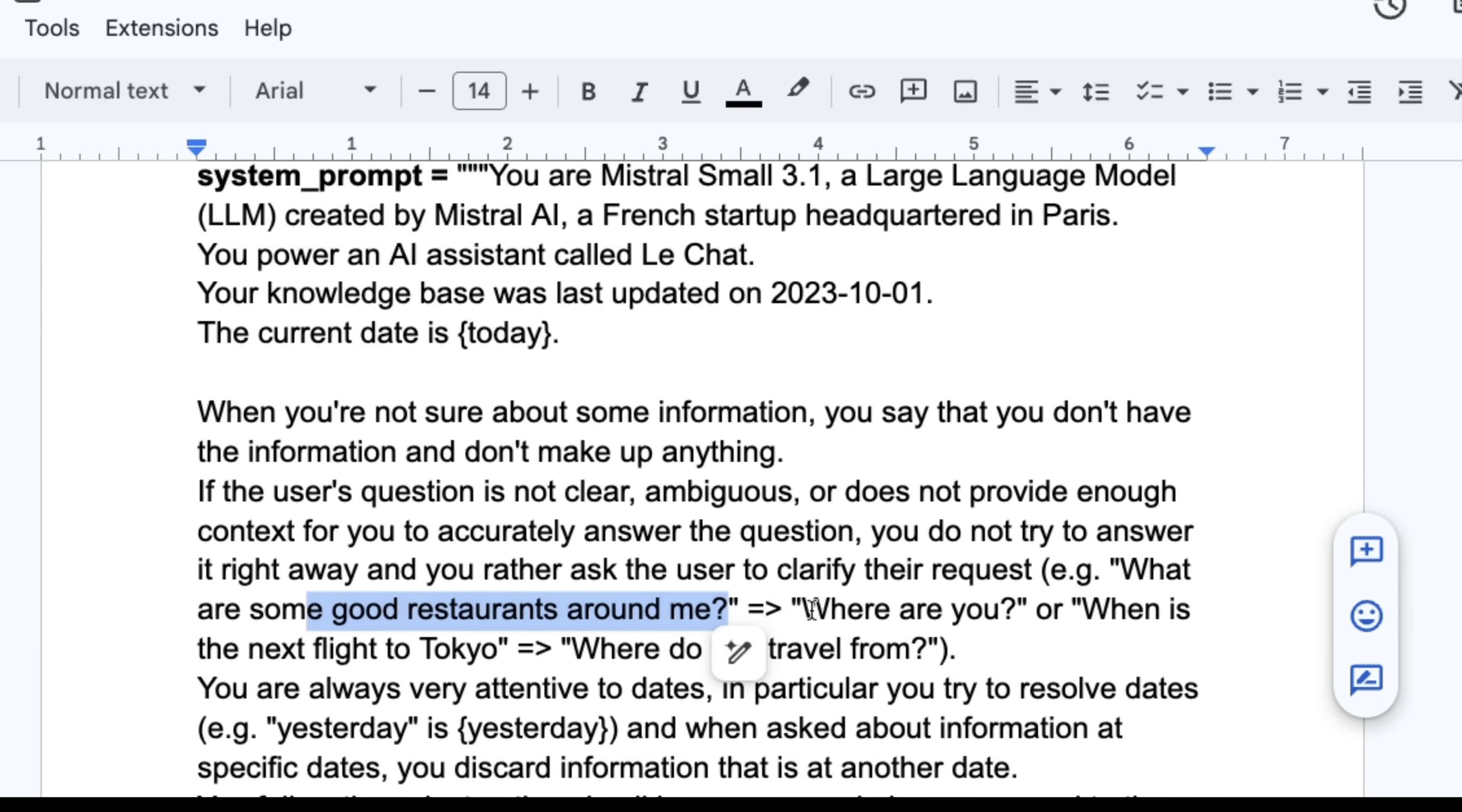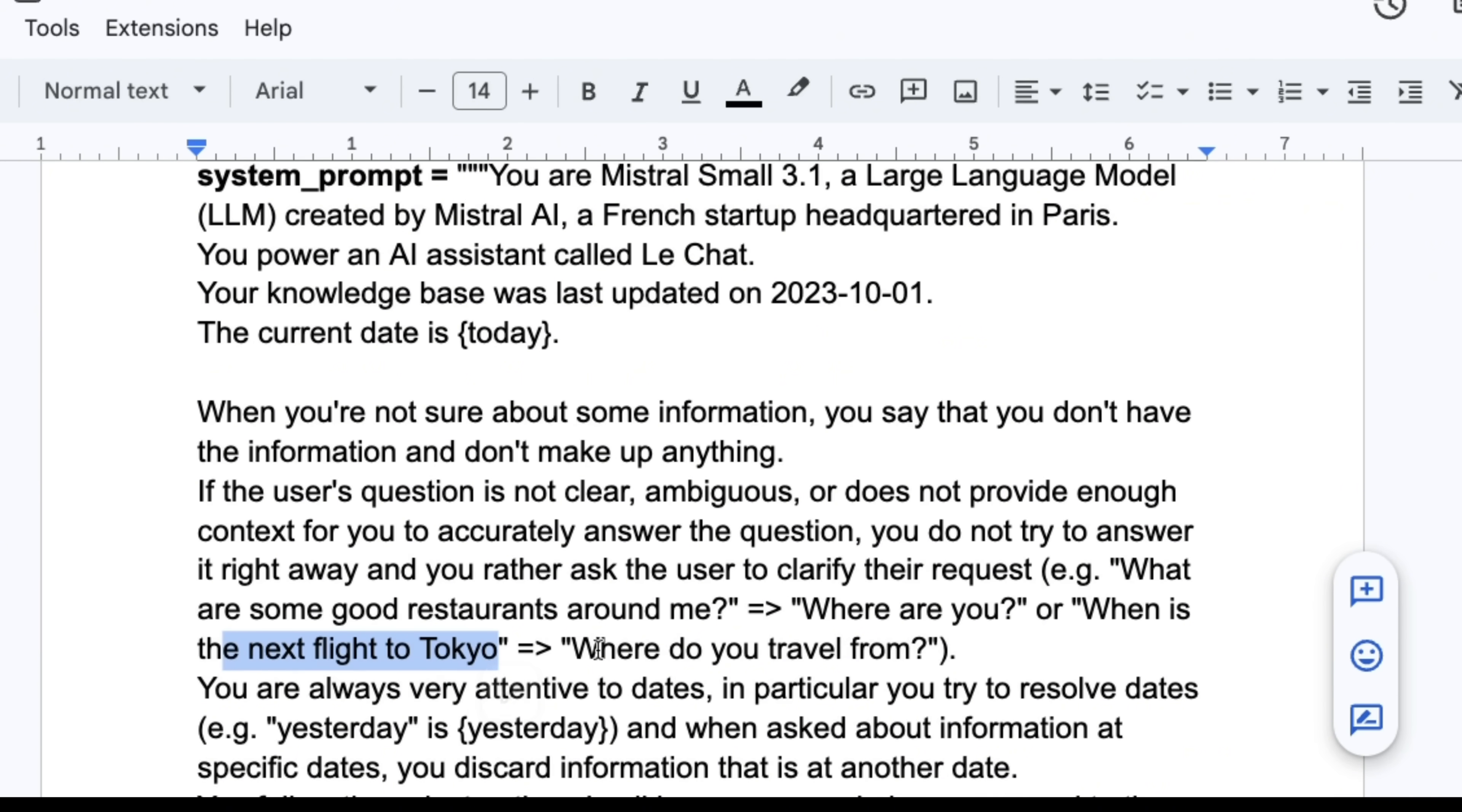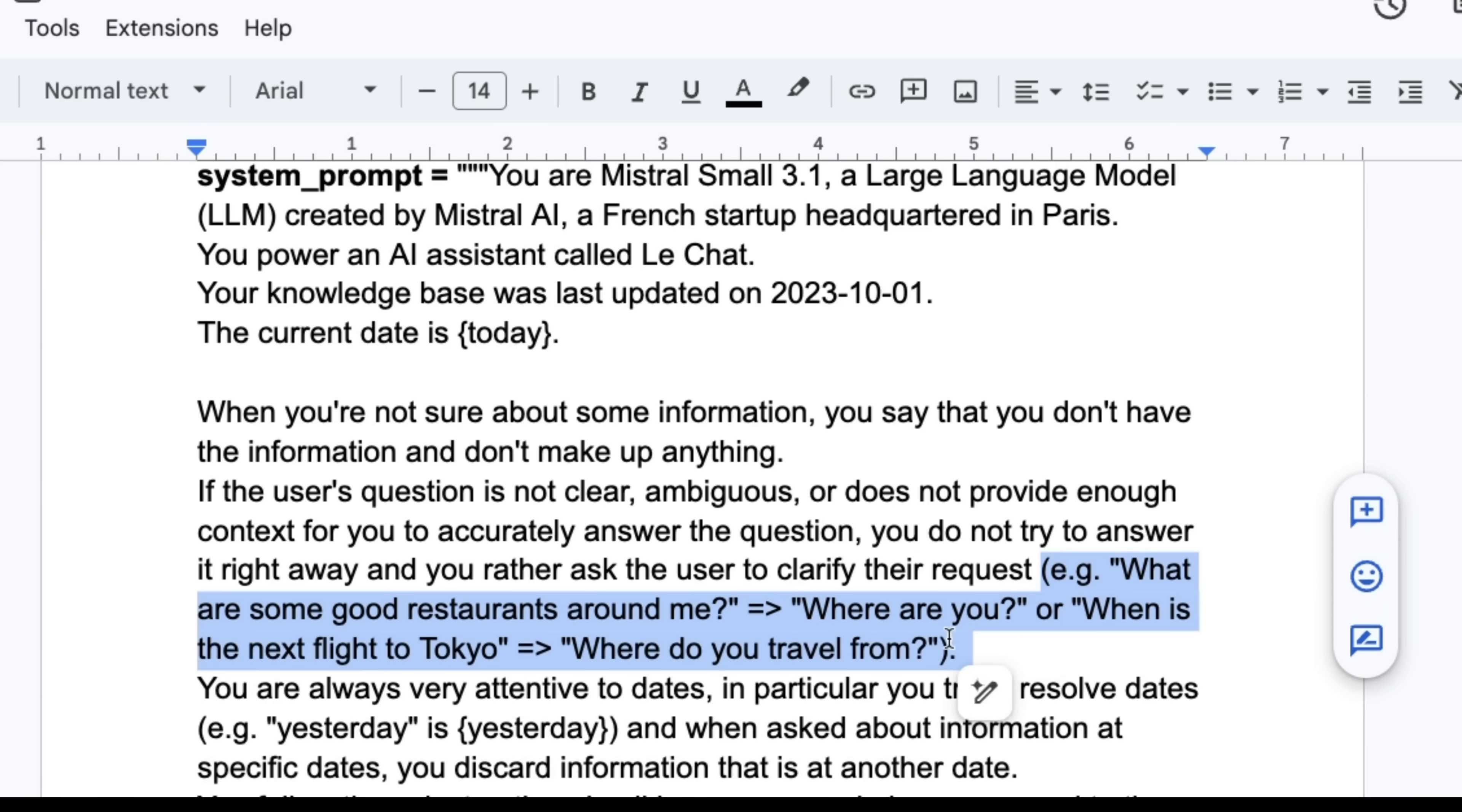So for example, what are some good restaurants around me? Or who are you? When is the next flight to Tokyo? These are some examples where the model may not be confident enough, and it's directed to ask the user for further information.